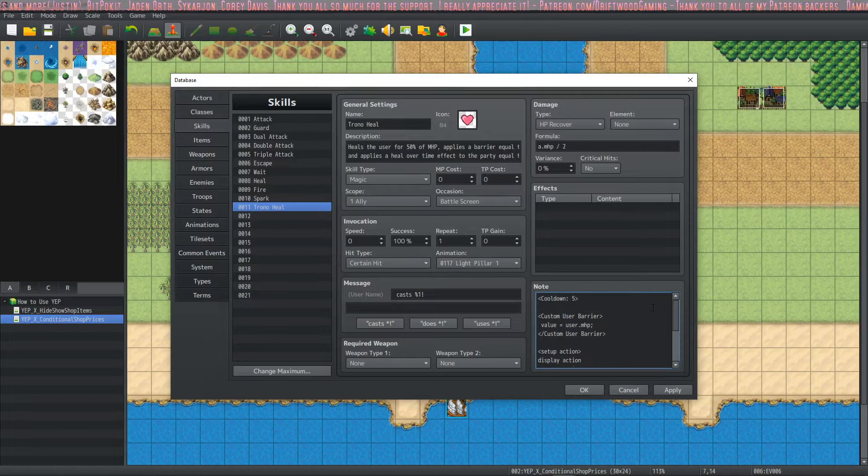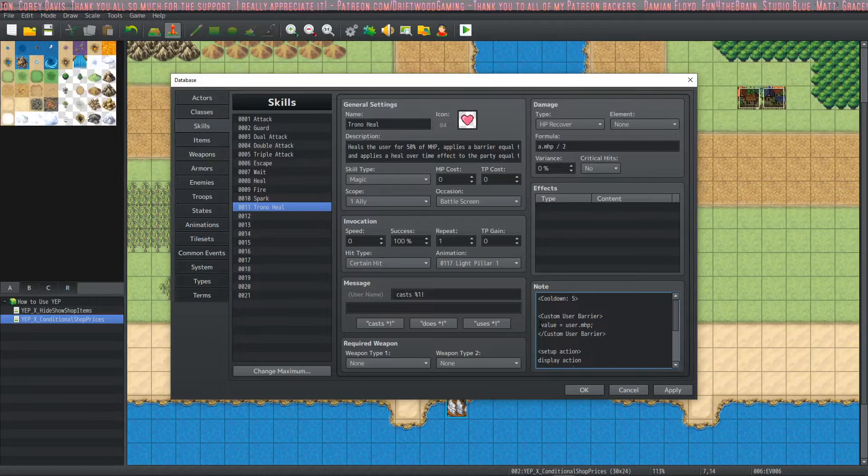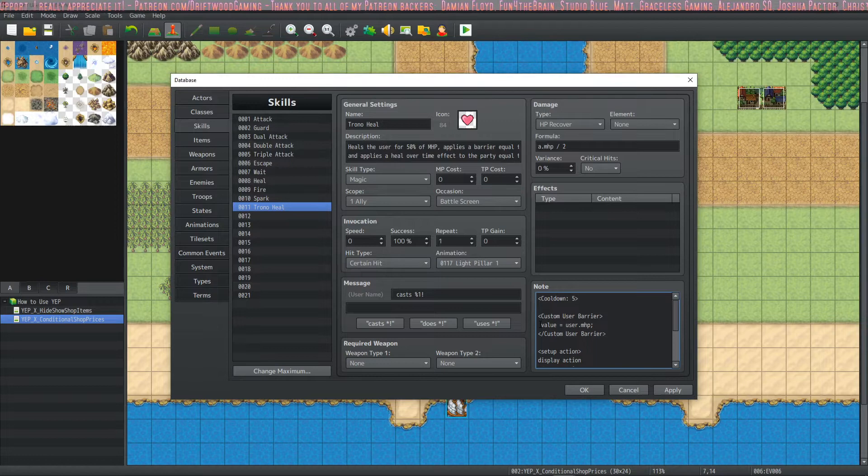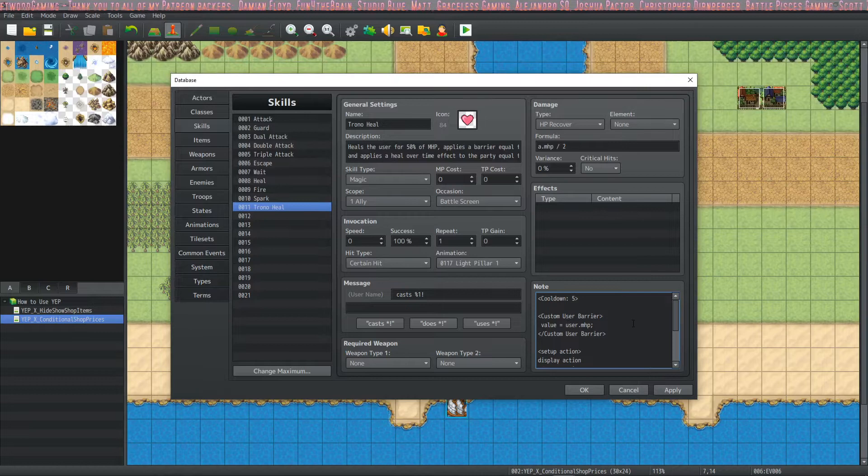For the custom JS, we're going to set the value equal to a number that we want the shield to be. In this case, I was told the shield should be equal to the user's max HP. So we're saying value equals user dot max HP. And that's it, really, really simple.